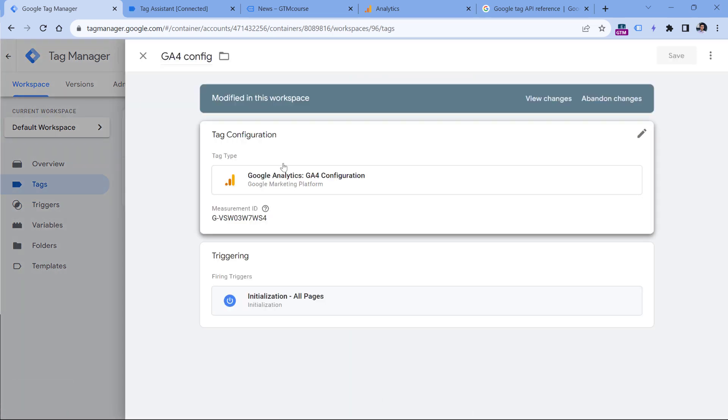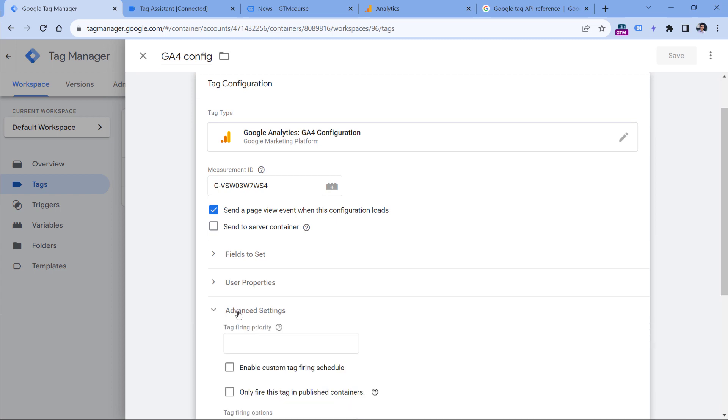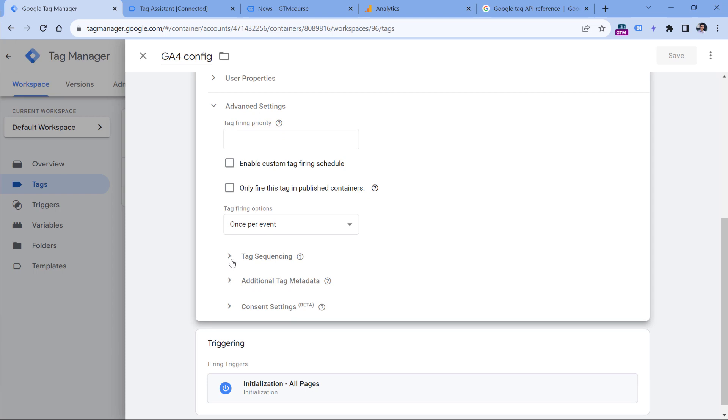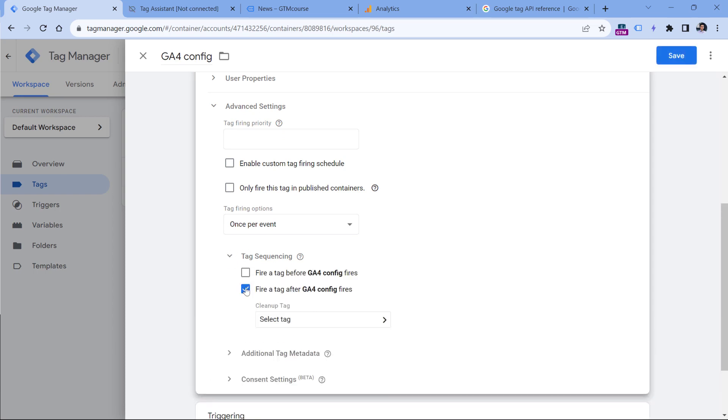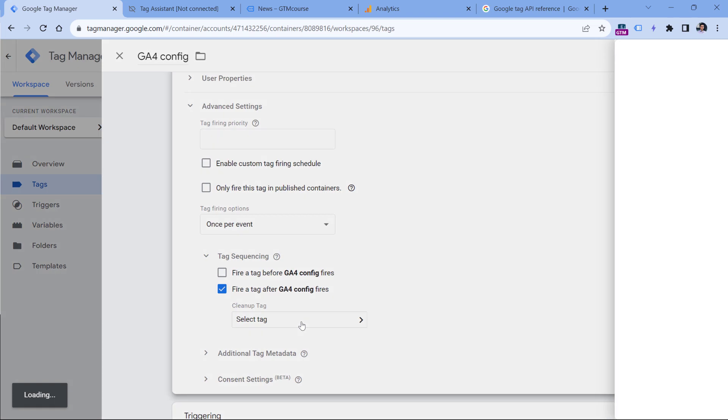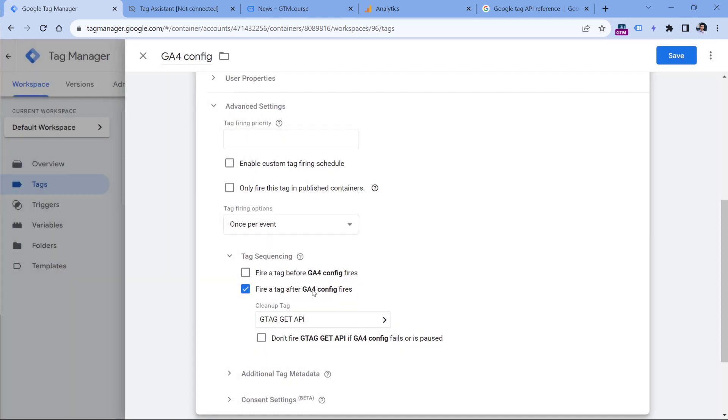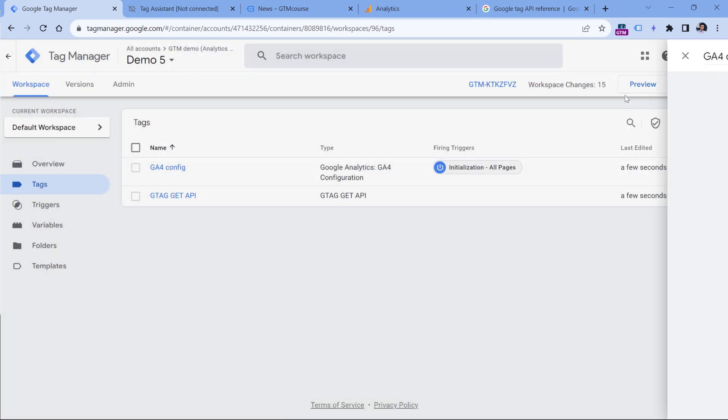And then I will fire this tag with tag sequencing after the GA4 configuration tag. So I will click on the tag, then edit the tag advanced settings. Right now, as you can see, I am in the configuration tag. And then I go to tag sequencing, fire a tag after this configuration tag fires. And then I will select the gtag get API, click Save.